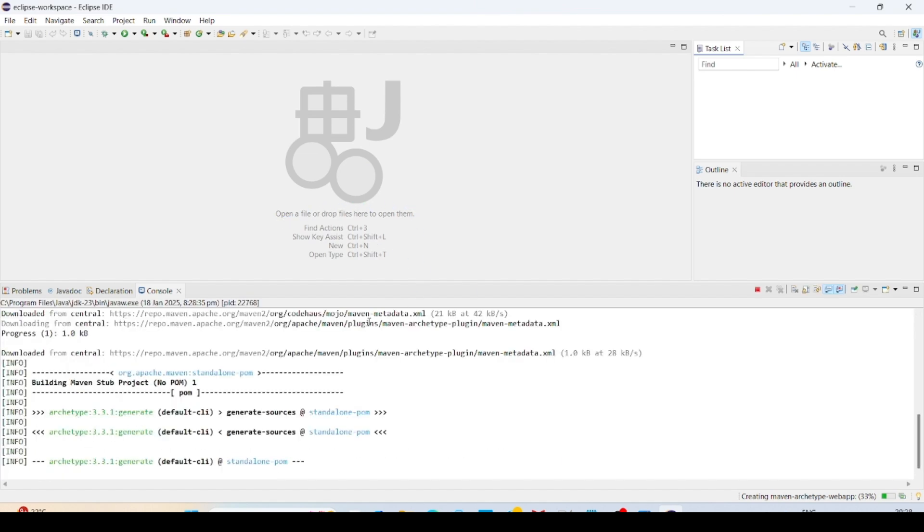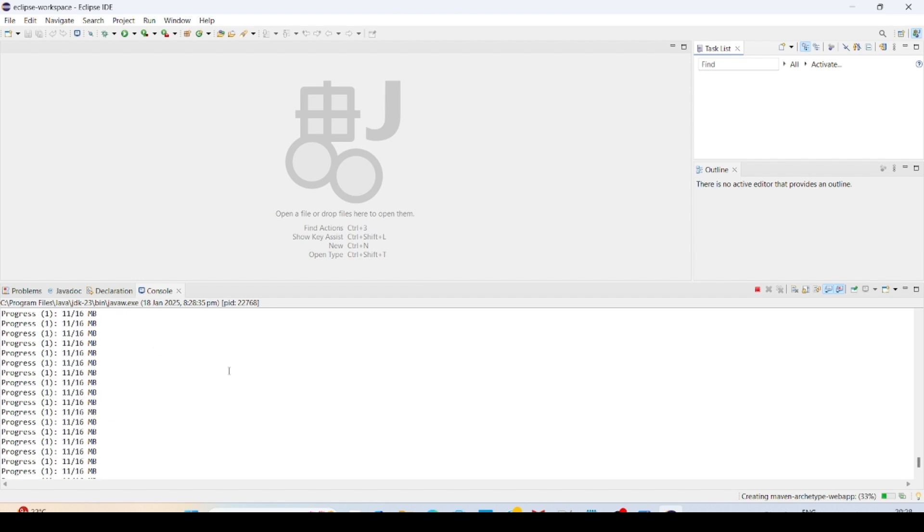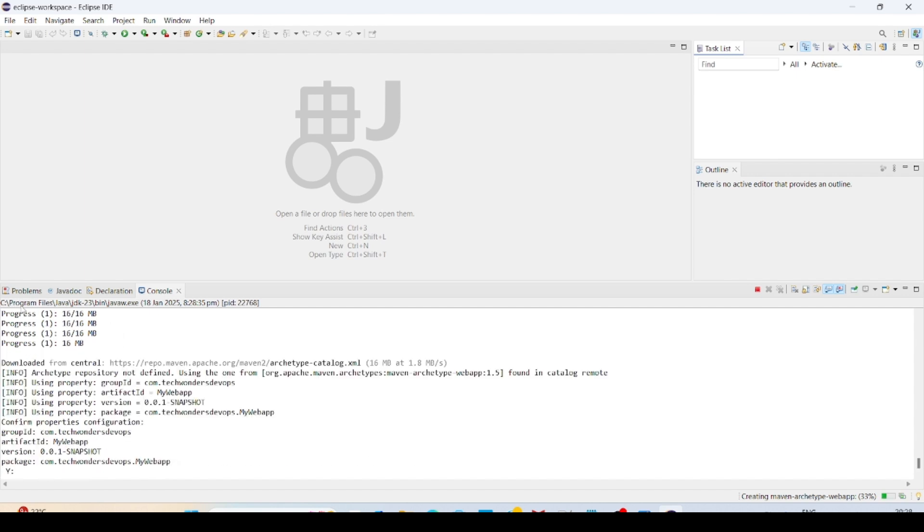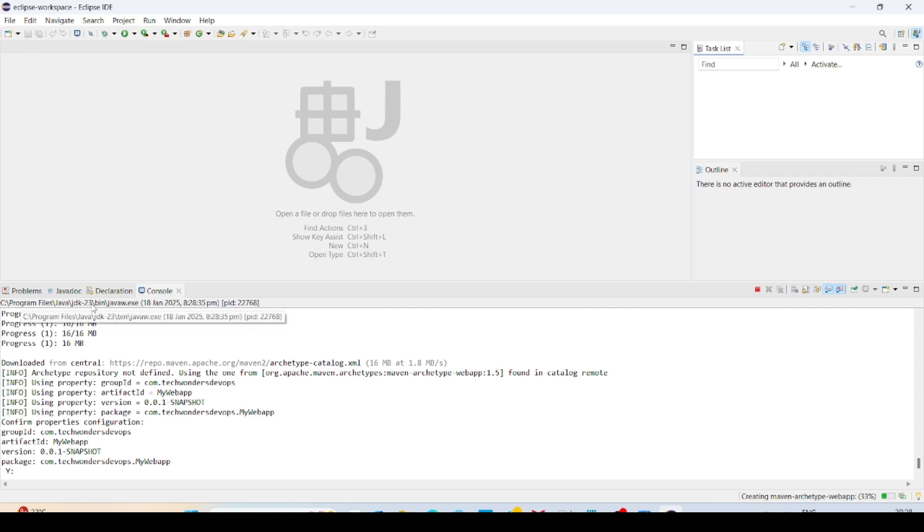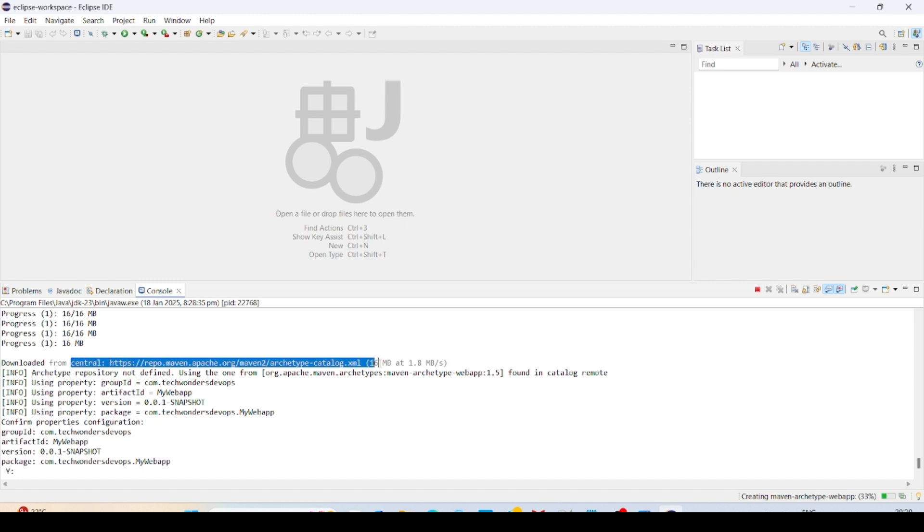Once you click on finish, it will download all the packages required for this particular application. It is getting from the Java that I have already installed in the program files, Java JDK 23 bin. Inside from bin it is going to take all the required packages and libraries. Downloaded from the central repository, that is Maven central repository.